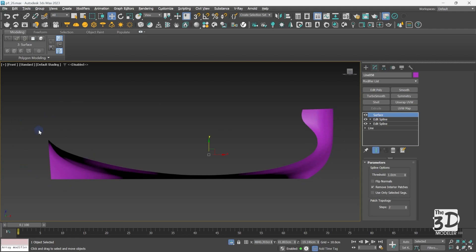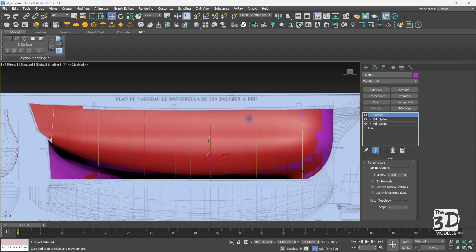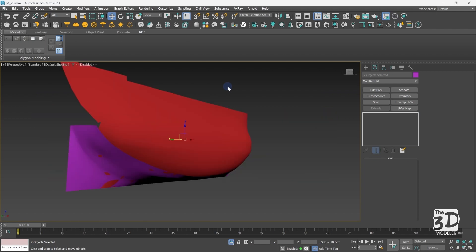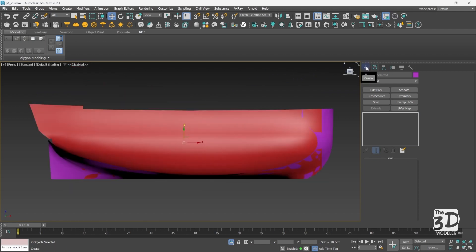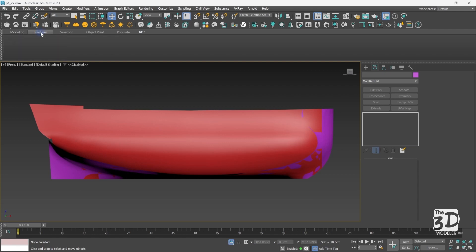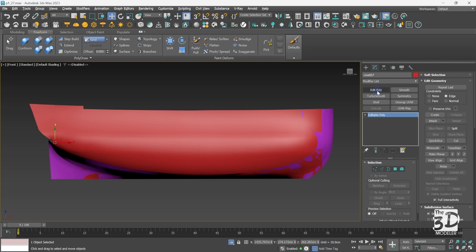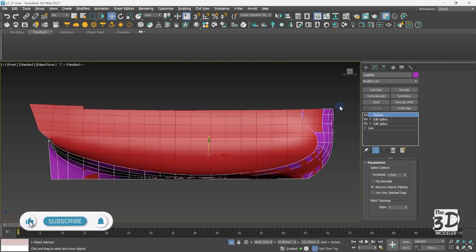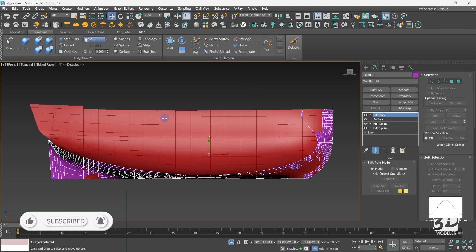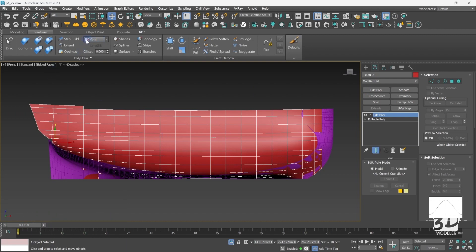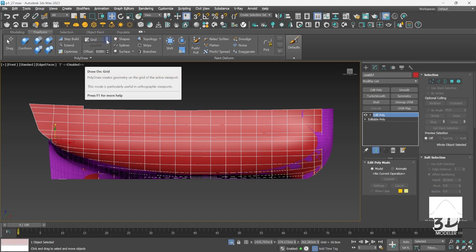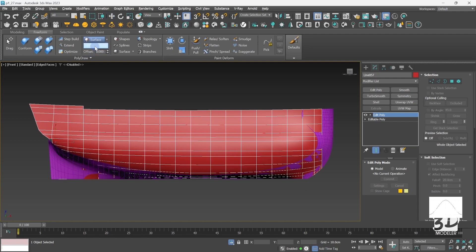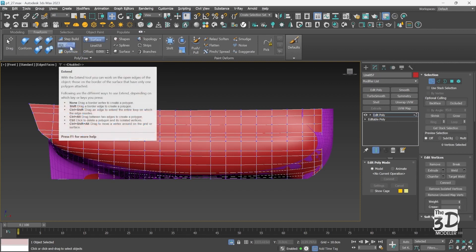Now I will exit isolation mode and select my modeled part of the hull, then isolate both objects. I'm ready to complete the modeling process of the remaining parts of the hull, starting with the bow part using the free form option. I will select my main part of the hull and add an editable poly to it, then select the new created surface object and add an editable poly to it. In the free form, I will change the Draw On option from Grid to Surface and pick our new created object as the surface.